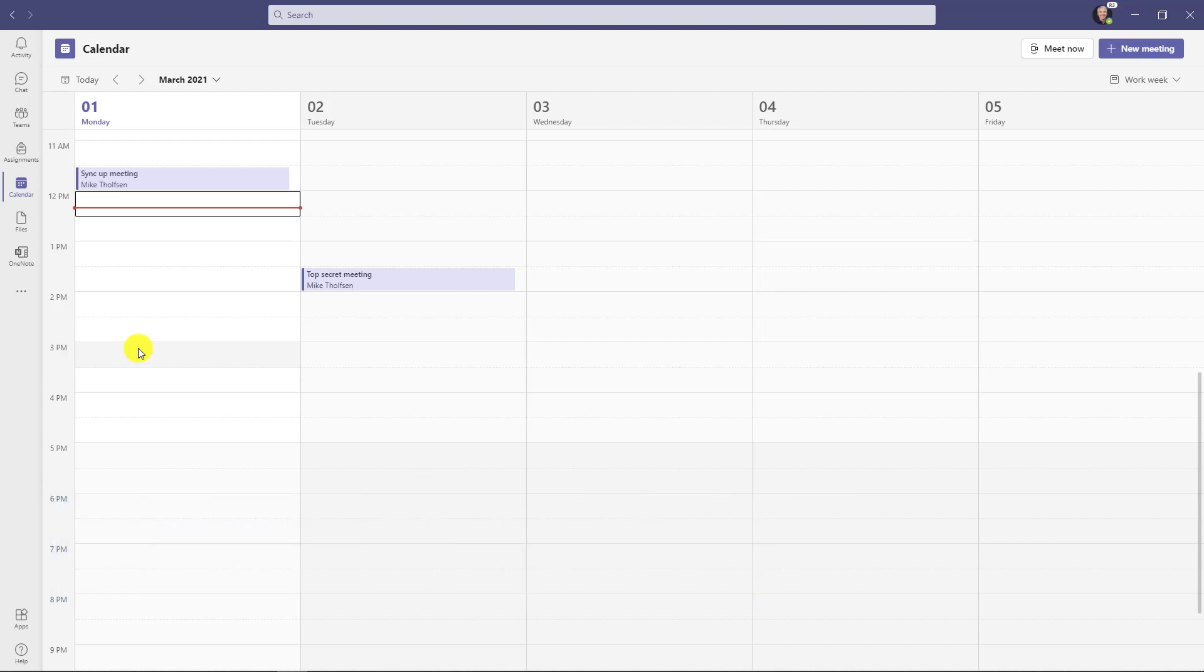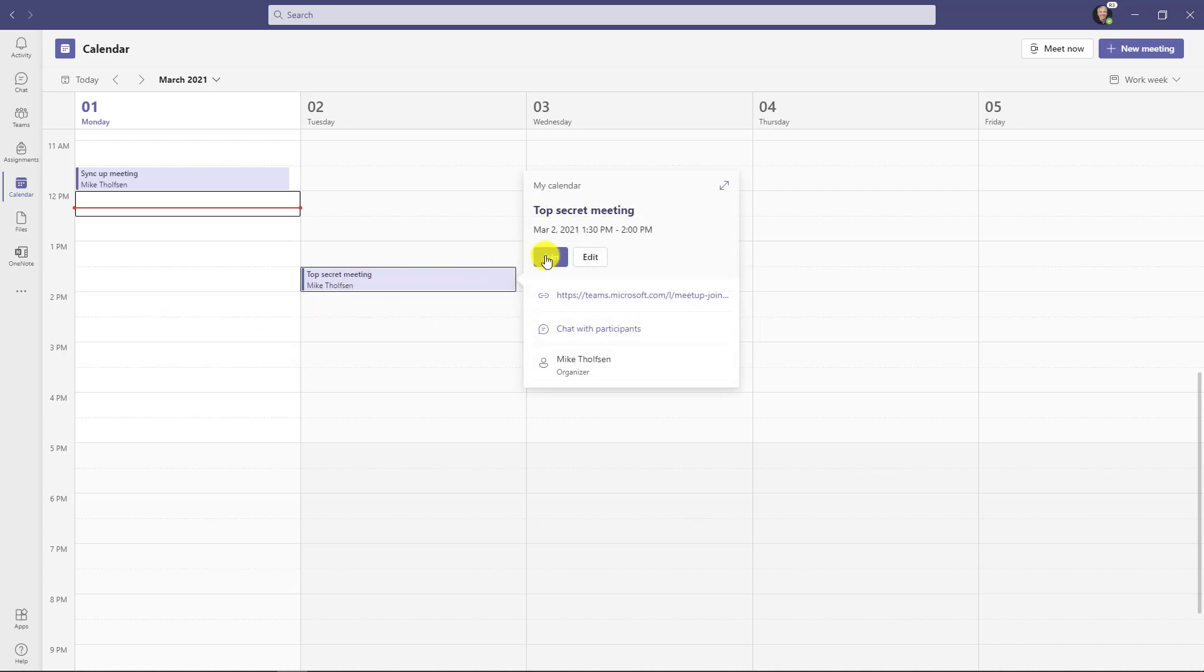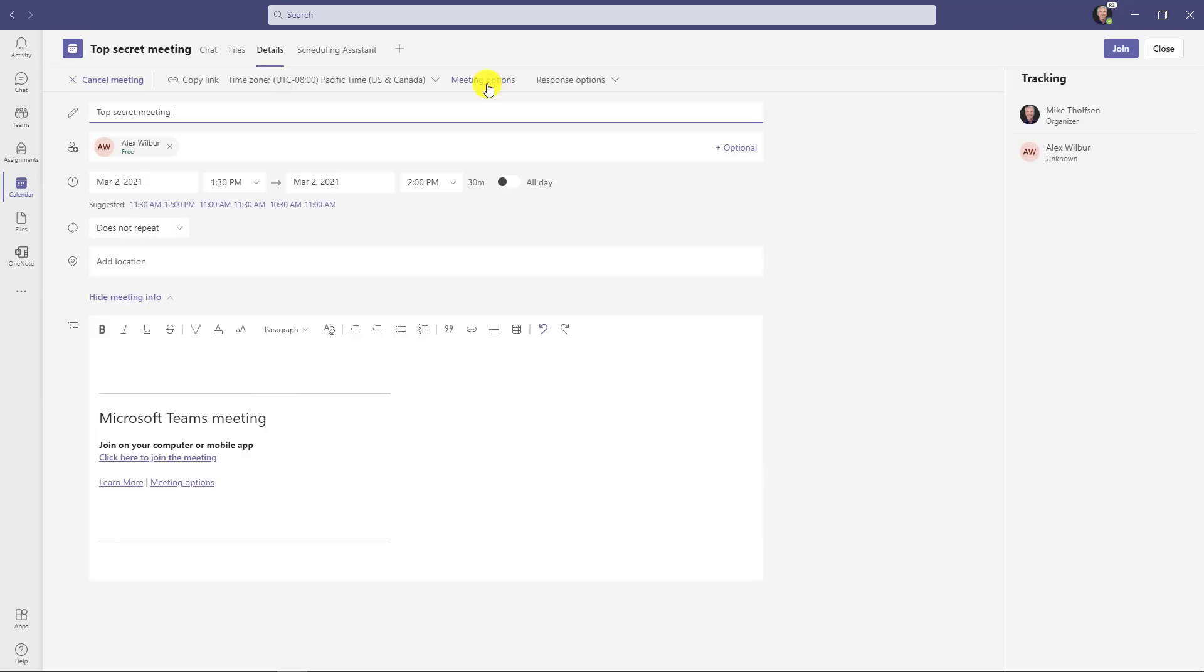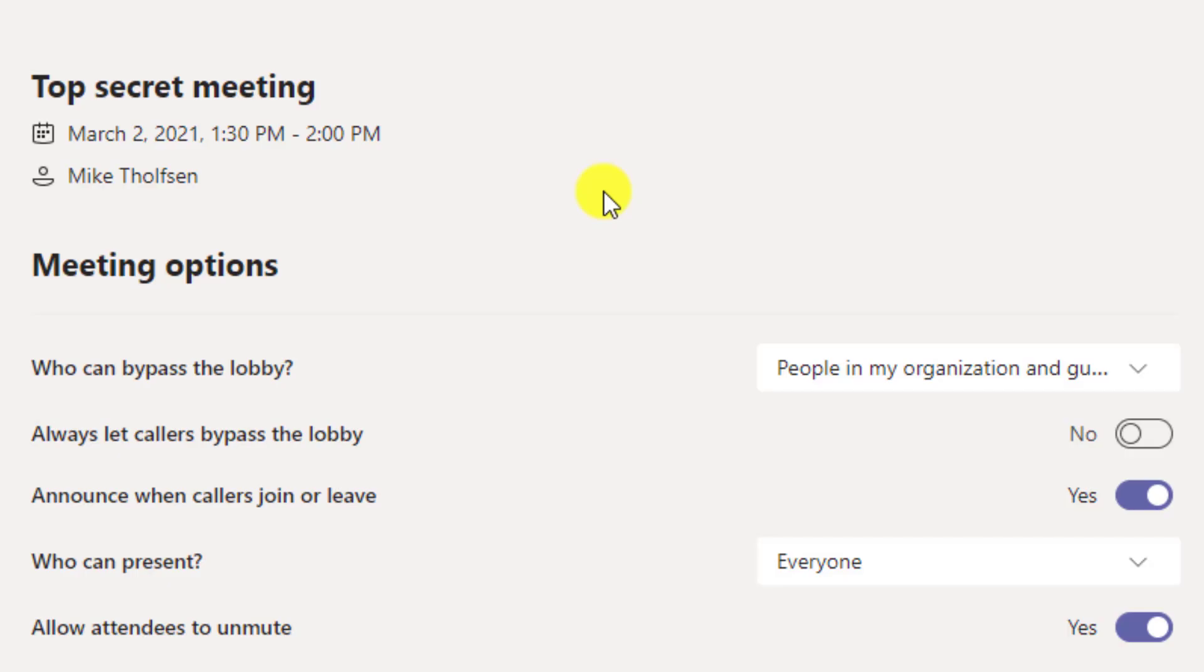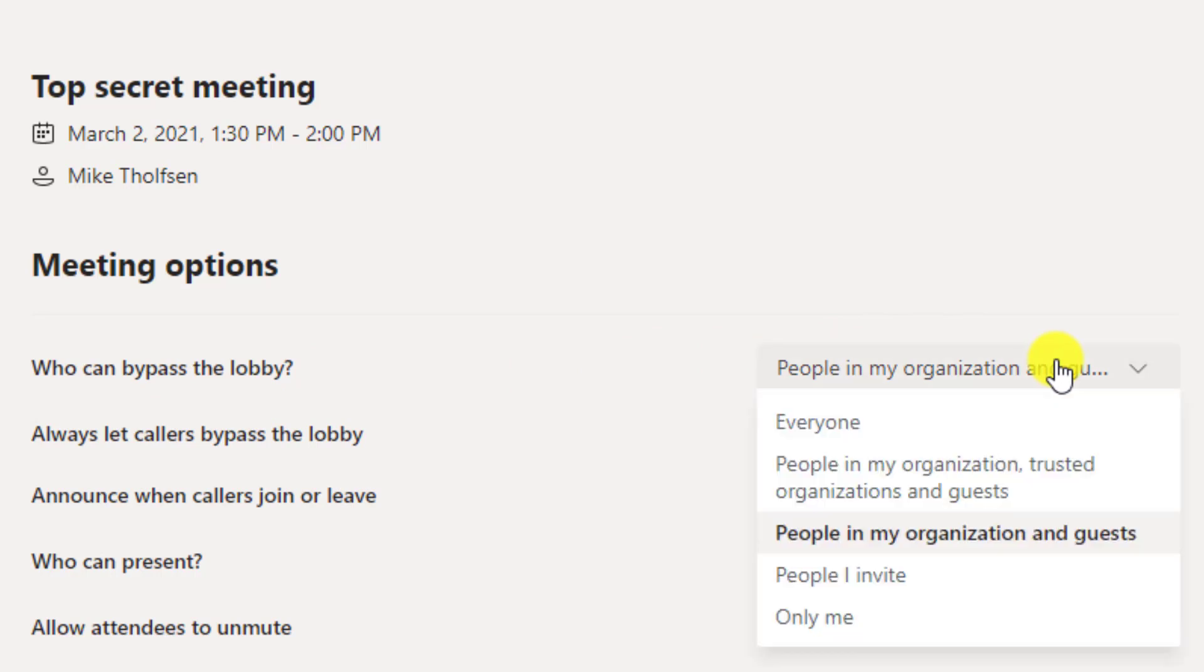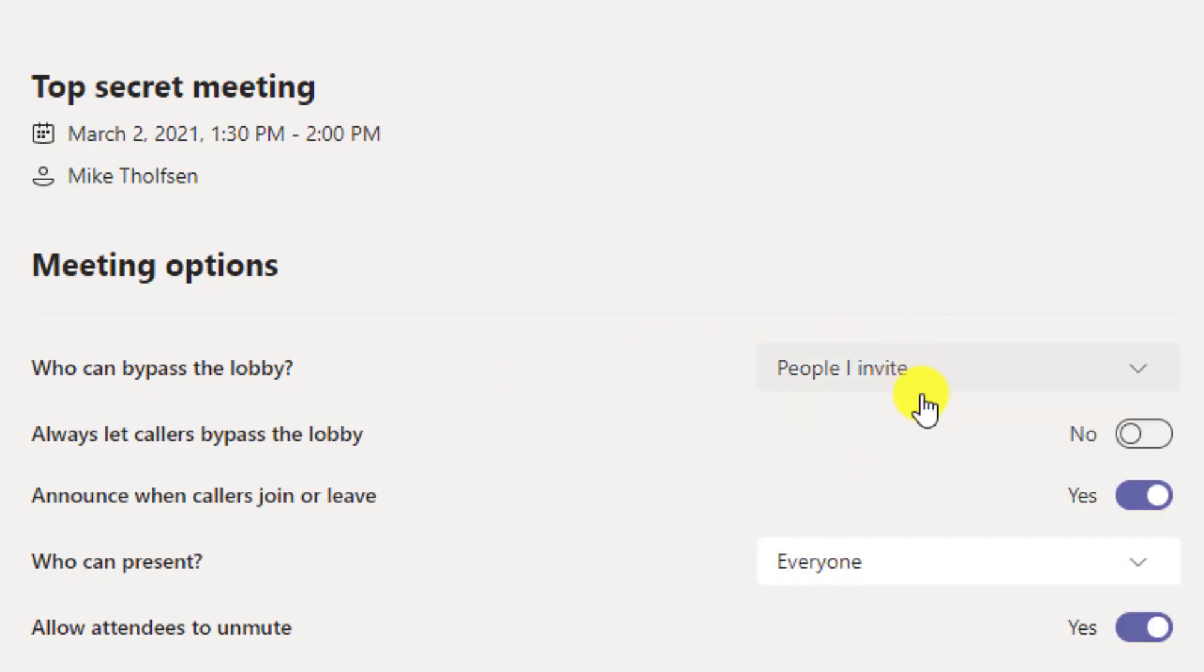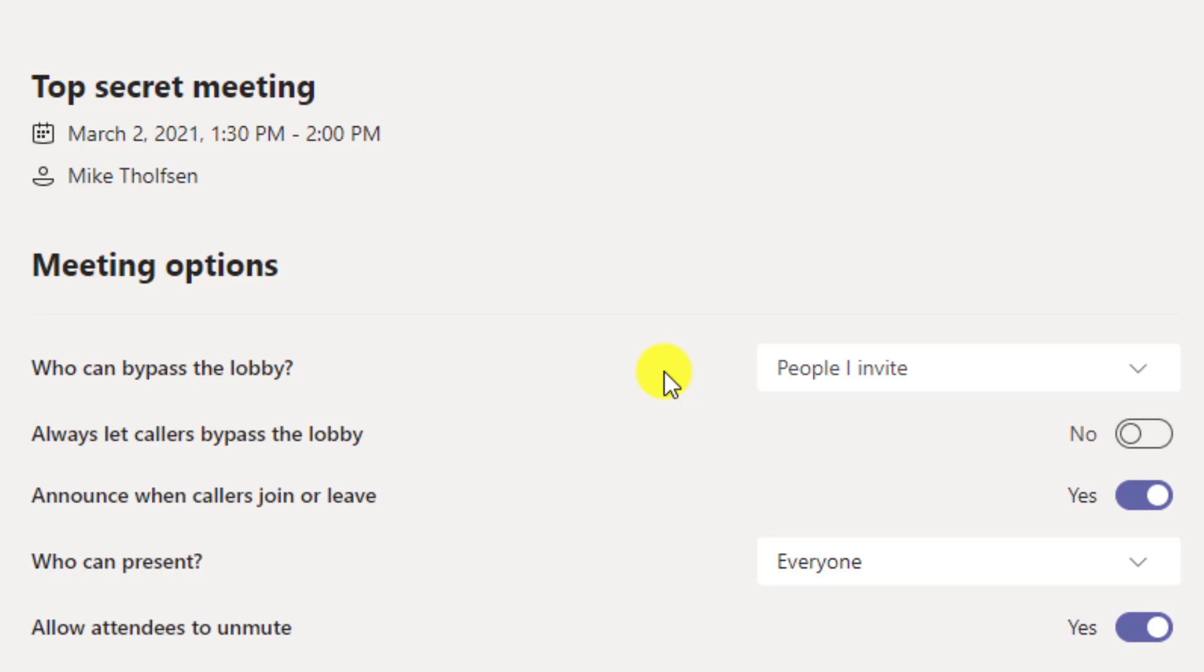The eighth new feature is a new option in meeting options that lets you say only people who are invited directly to this meeting can bypass the lobby. So what does that look like? Well, I'll open up my top secret meeting here and I will click edit. I will go to meeting options right here and I'm in my meeting options and you can see who can bypass the lobby. If I drop this down, you're going to see a new choice called people I invite. So in this case, if I invite Alex and Ella specifically with my meeting and this only works for private meetings, doesn't do channel meetings at this point. Only those people can bypass the lobby.